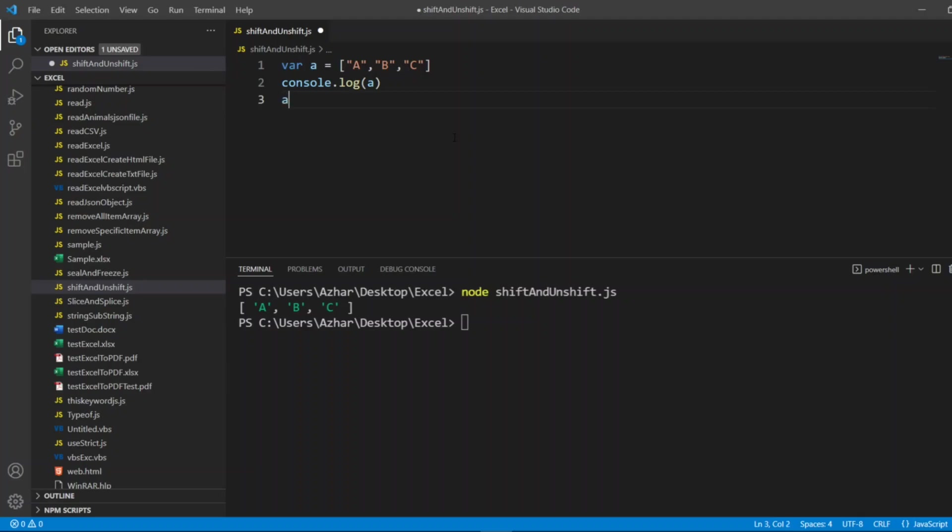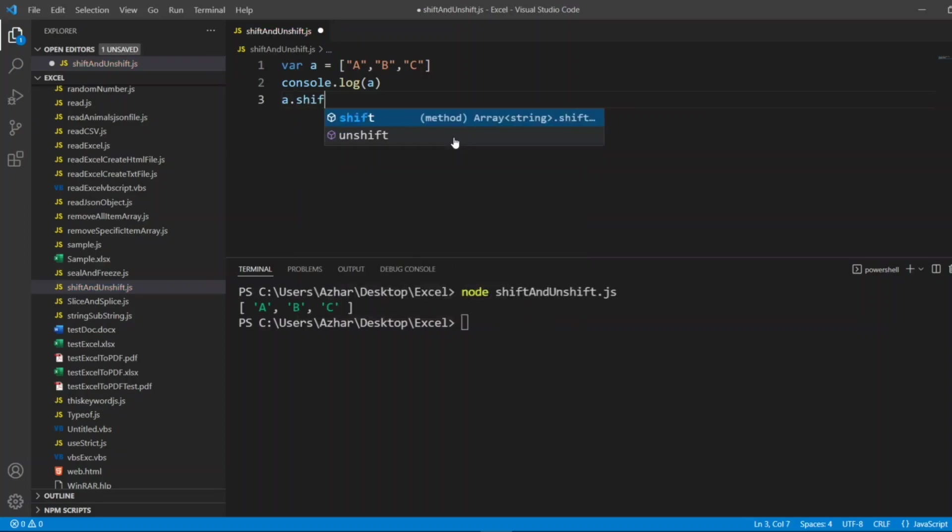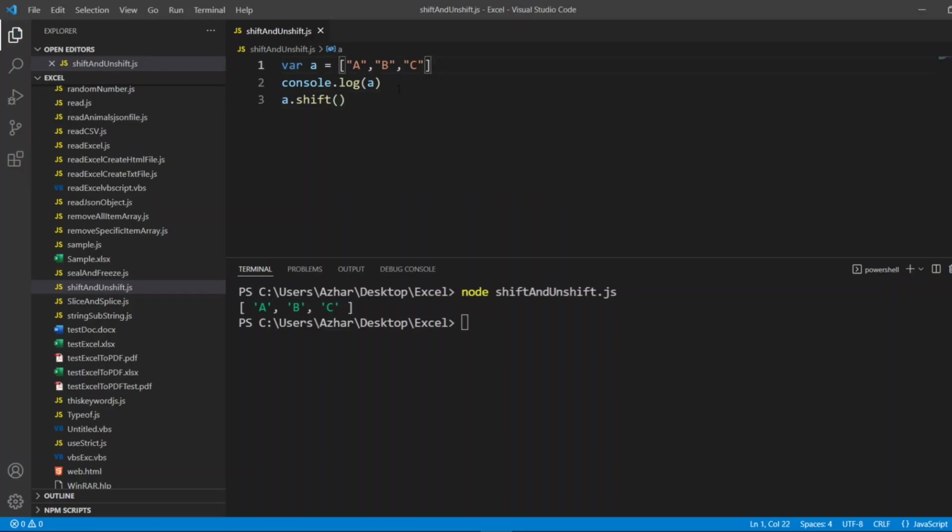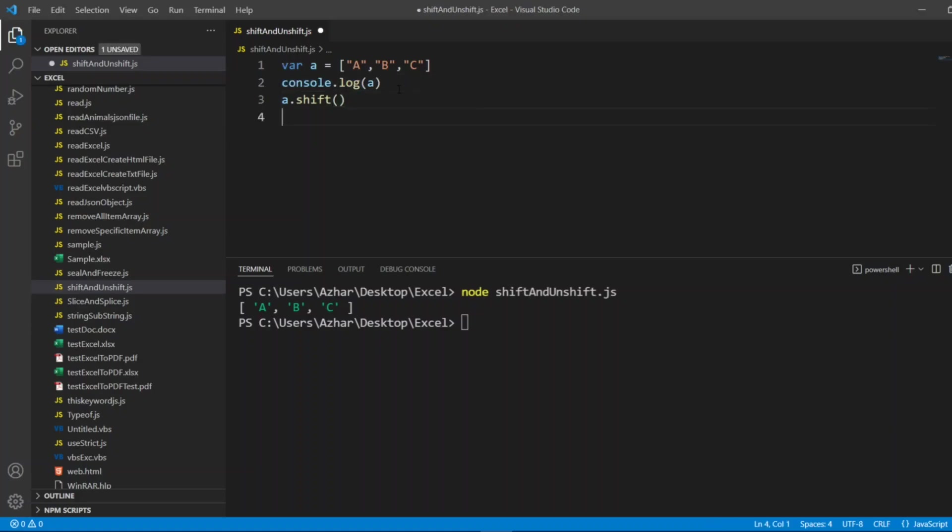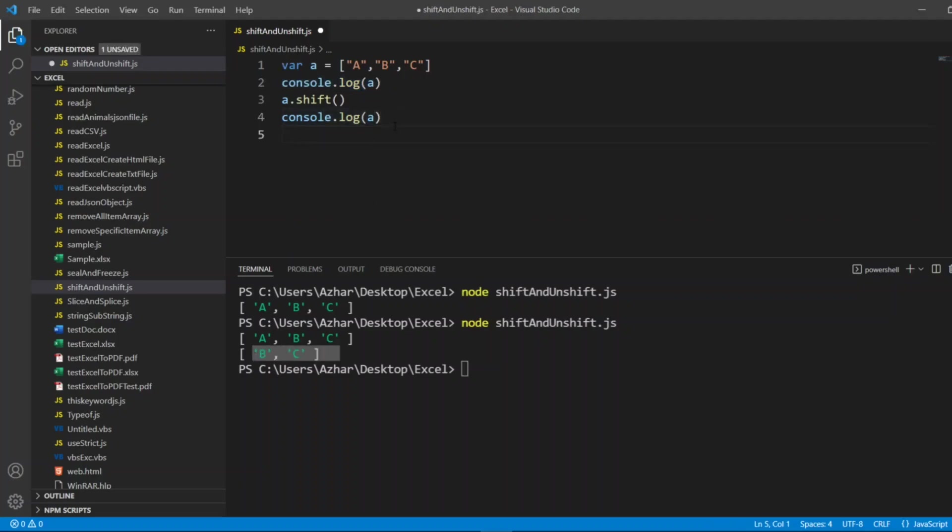Now I'll put a.shift. So now what it should do, it should remove a, so the answer should be b and c. So let me copy this console.log and let me paste it here. Now let me execute it. Node shiftAndUnshift.js. You can see here a, b, c was the console.log before doing the shift. Now a has been removed, now b and c are there.